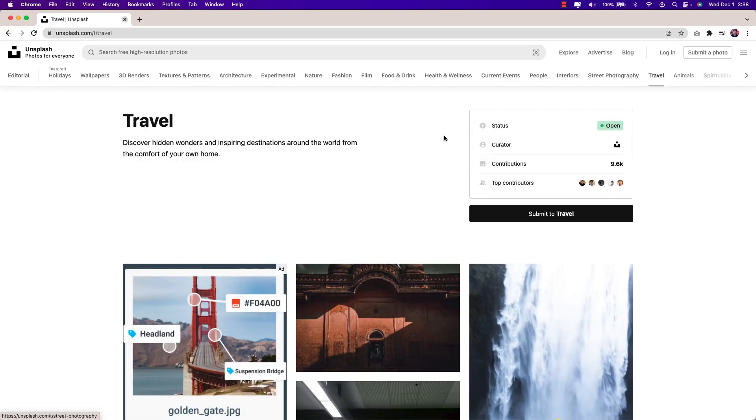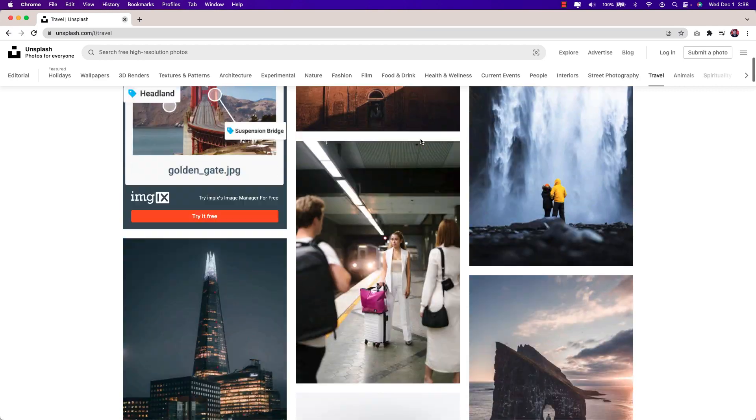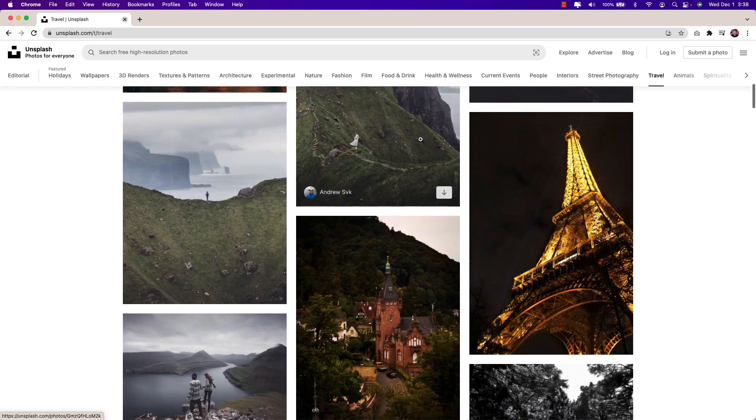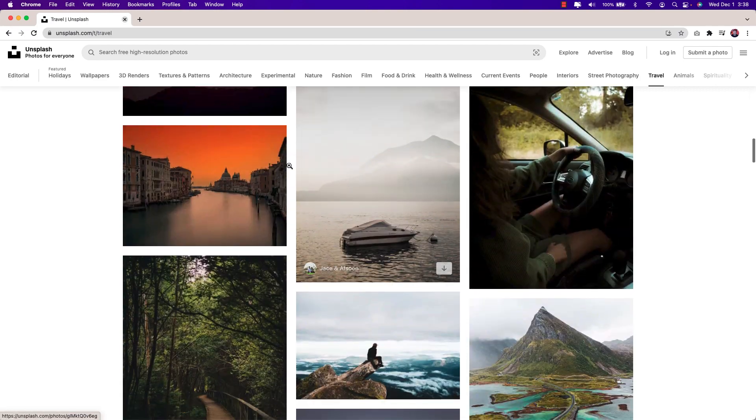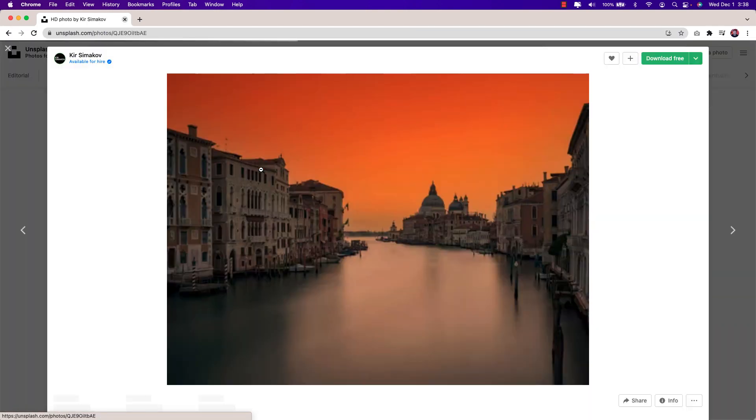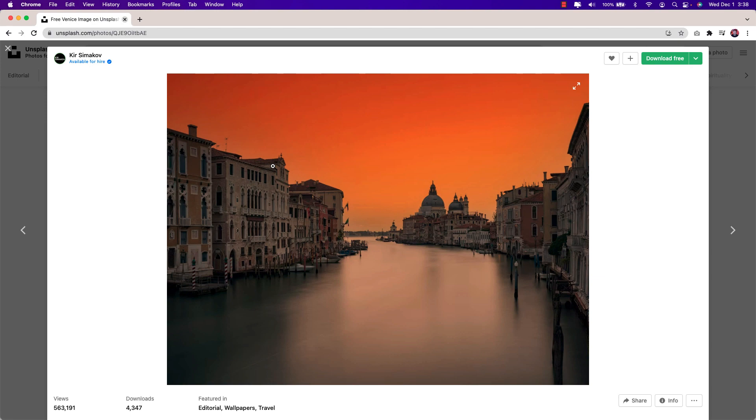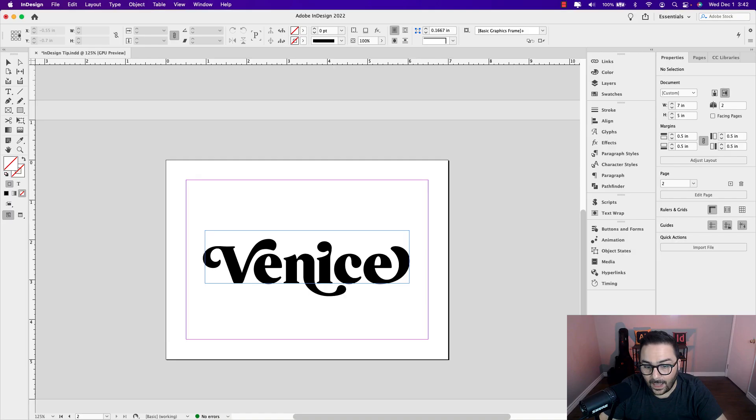For this lesson, I'll be using an image from Unsplash to add into my text frame. I'll link the image in the description below so you can follow along and practice for yourself. I already have the type placed in the layout.